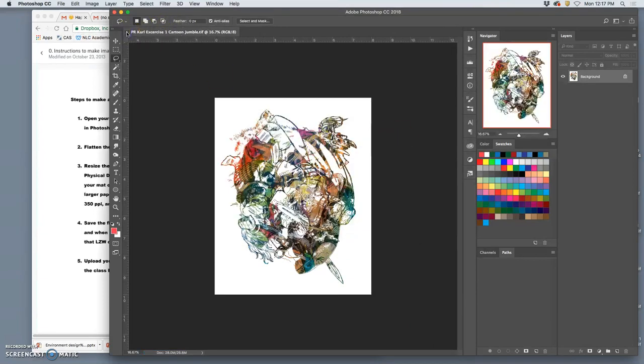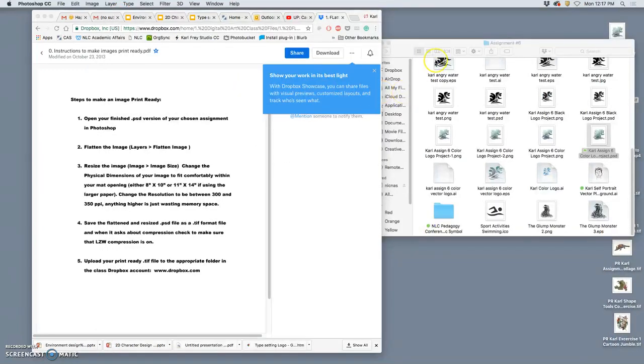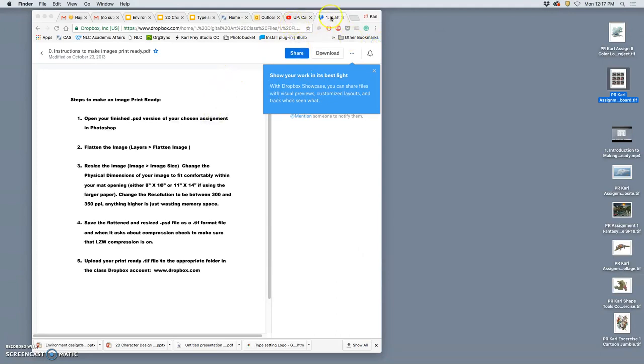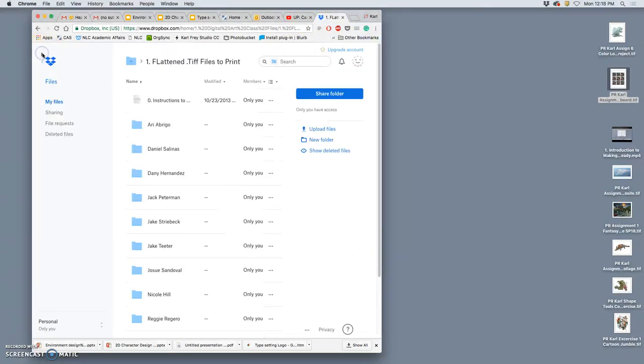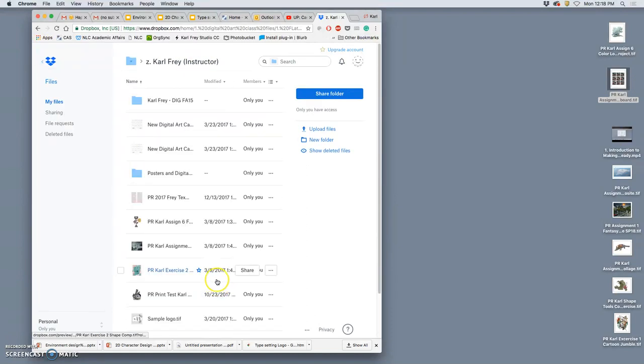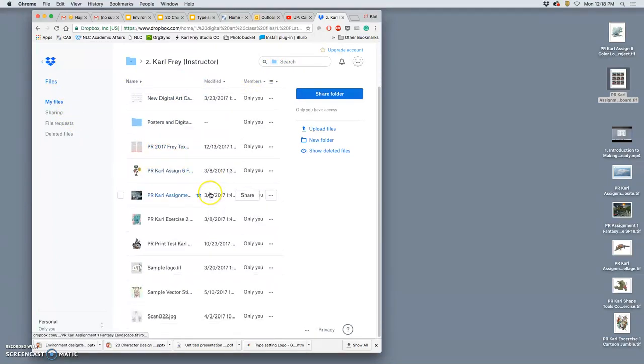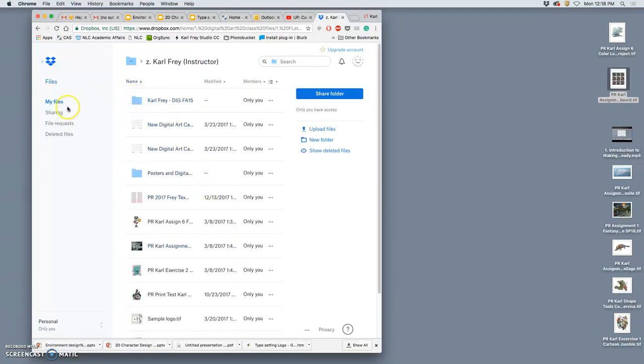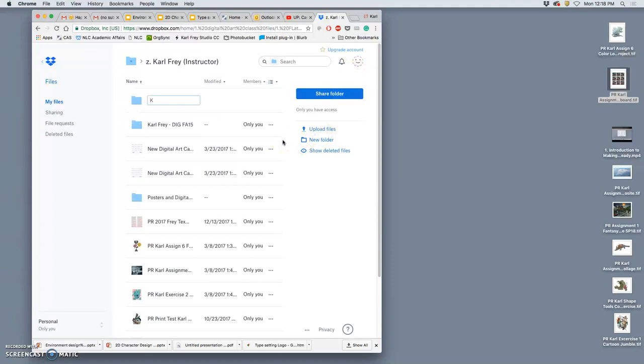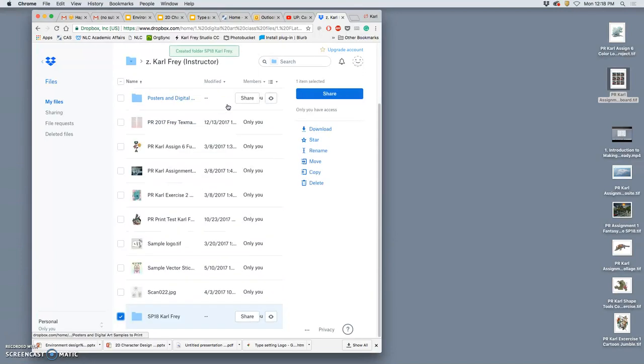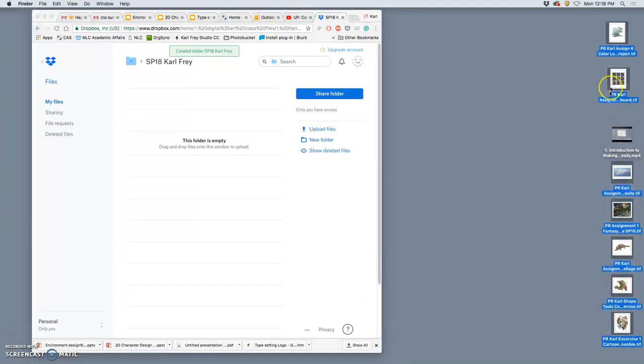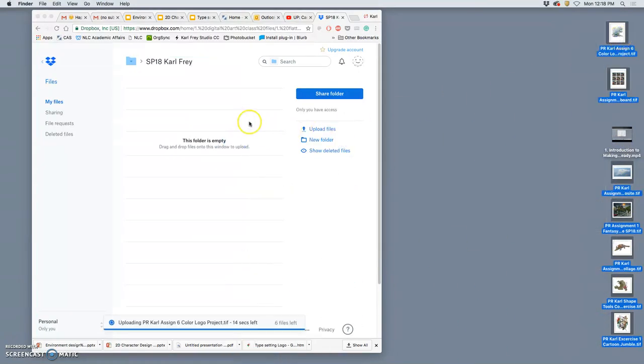All right. So I've done them all. Made them all print ready. Close them. What do I do? I go to Dropbox. I find my folder under flatten TIFF files to print in the class Dropbox. I open my folder. I'm going to create a new folder for SP18. So there's my folder. I'm going to open that up. And I'm going to drag all of these print ready files into it. So I've got lots of options to print. You're welcome to do that. As long as they are print ready.